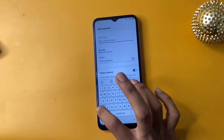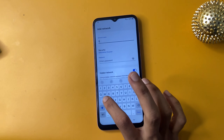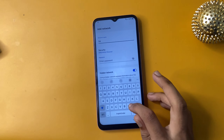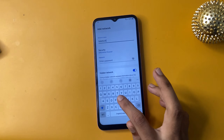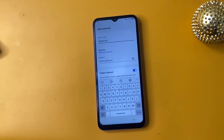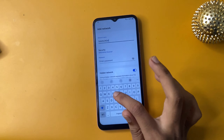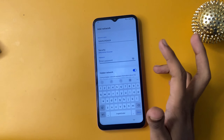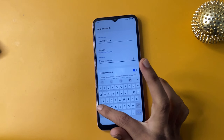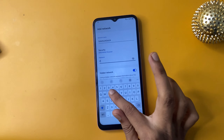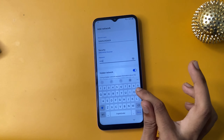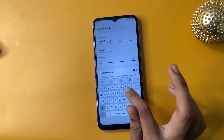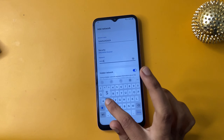Right there, enter the network name: Samsung A24 FRP bypass — all letters in capital form.